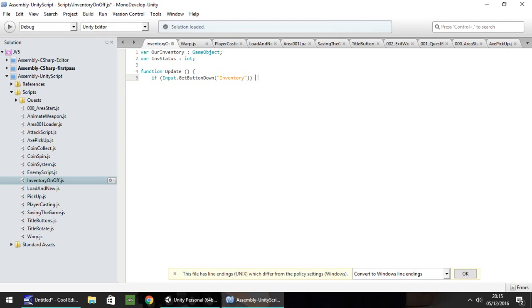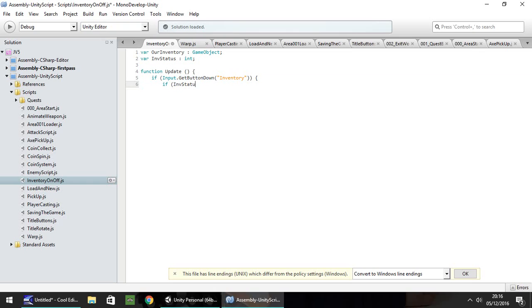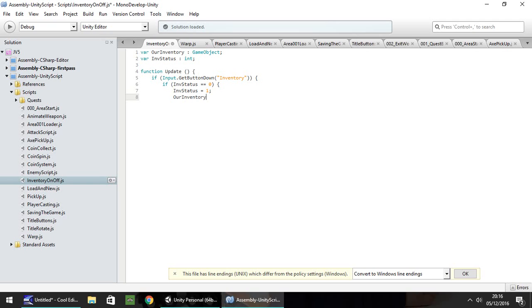After this, we need another if statement to check if our inventory is on screen or not. So, if invStatus is equal to zero—double equals, remember—and when it's zero it means it's off screen, open curly bracket. All we need to put here is invStatus equals one, semicolon, and then ourInventory.SetActive, in brackets, true, semicolon, close curly bracket.